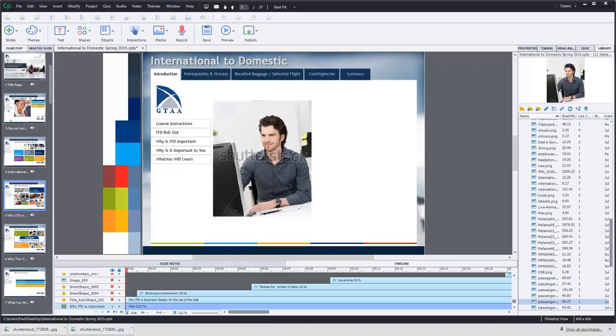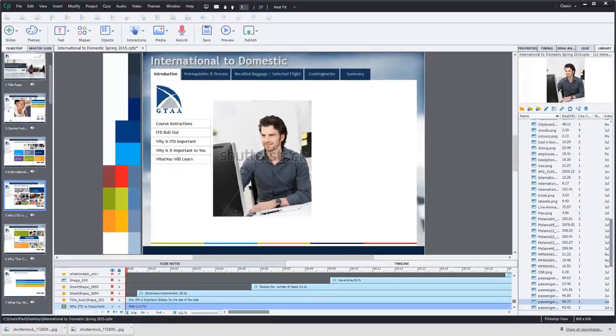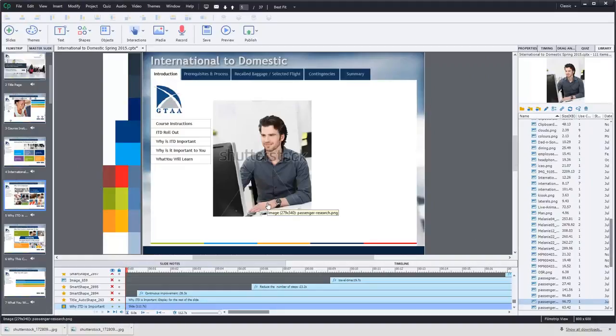In this case here I've been using a temporary image for this particular image of a person using a computer. You can clearly see the Shutterstock logo or watermark across the image, and while that's fine for preliminary versions of the course, once you're ready to publish and put it out there for all to see, you're going to want to update it with the actual purchased stock image from the stock image company.